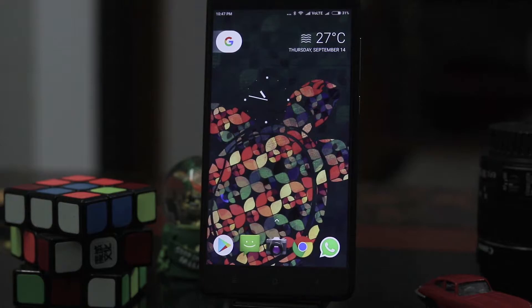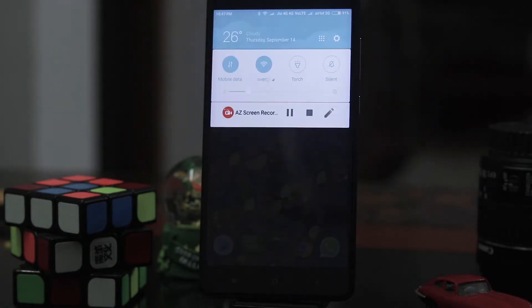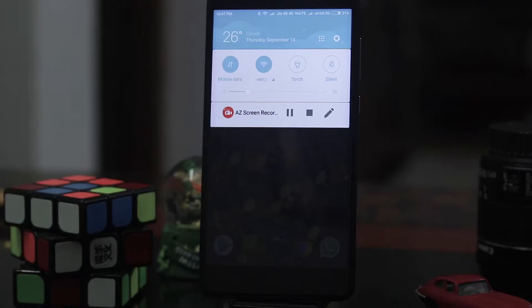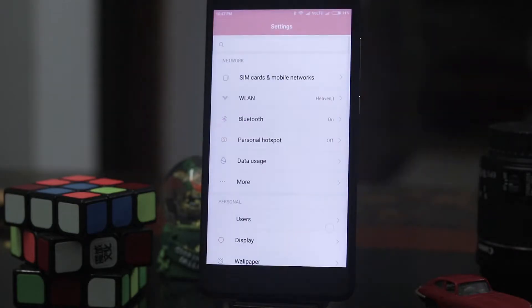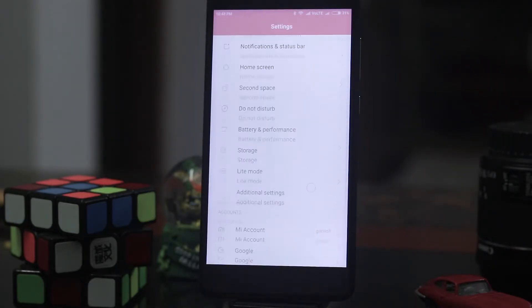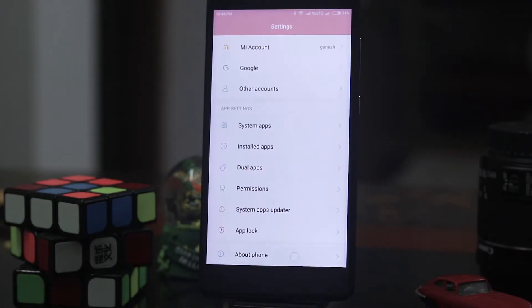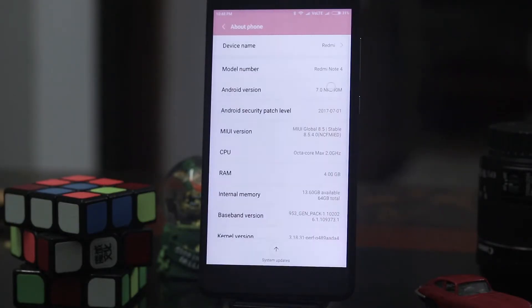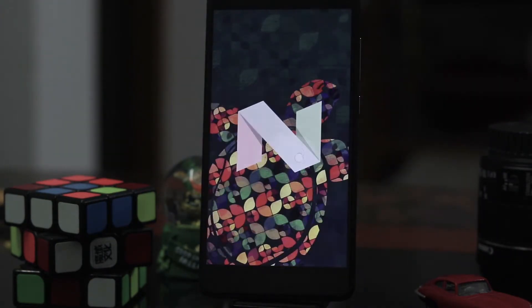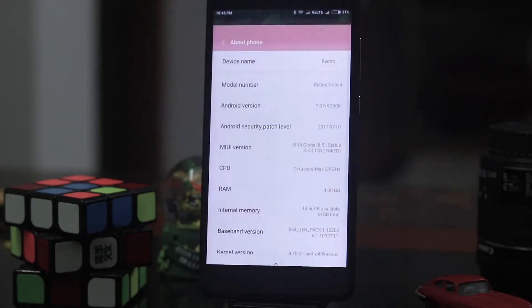Hey guys I'm Ganesh and you're watching GadgetKada. So in this episode I'm going to show you how to get instant apps. First go to settings and I'll show you that my device is Redmi Note 4 and it's in 7.0 or Nougat version. So your device has to be in 7.0 or above for this trick to work.